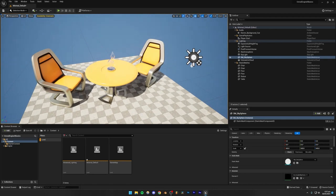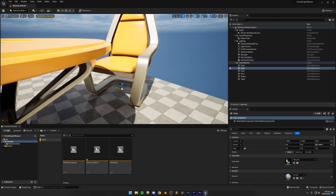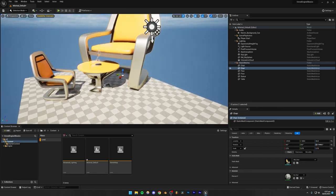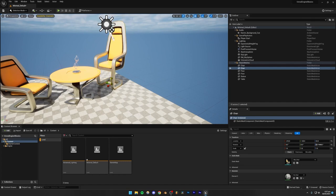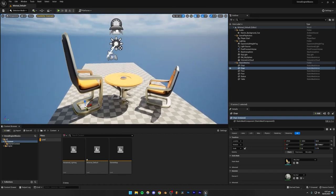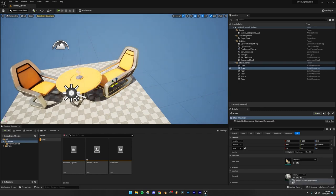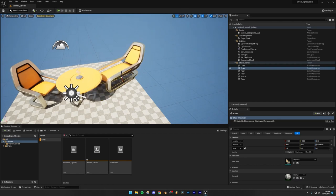To scale, you select the scale tool. I would recommend scaling uniformly by selecting that white cube in the middle — all axes will become yellow and you can scale it up uniformly. If you want to scale in one specific direction you can select any axis, however that's highly not recommended because it messes up the aspect ratio of the textures and the mesh. You can create a giant sofa if you want, but that's basically how you move, rotate, and scale things in Unreal Engine 5.